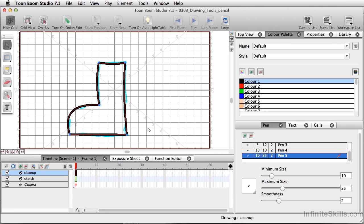And we've created all of this from a basic shape of a rectangle. And we can do all these changes just by using the contour editor.